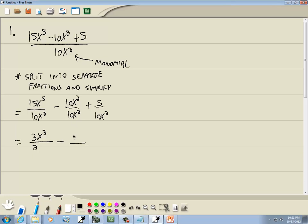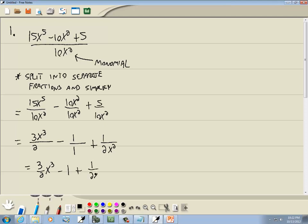Minus: 10 divided by 10 gives you 1, so 1 here and 1 here, and the x squareds cancel because they're the same. Over here, 5 and 10 gives you one half — both divisible by 5 — and then x squared down in the denominator. So we have three-halves x to the third, minus 1, plus 1 over 2x squared. Notice we can't move the x squared out of the denominator in that last fraction. So that's our answer.